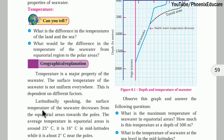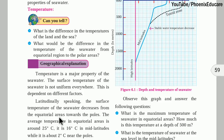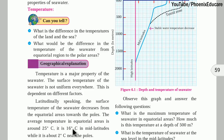Latitudinally, the surface temperature of seawater decreases from the equator. As we move away from the equator, temperature decreases because heat reduces. Most heat is available in the Torrid zone between the Tropic of Cancer and Tropic of Capricorn. Moving north of Tropic of Cancer or south of Tropic of Capricorn, temperature reduces. The average temperature in the equatorial region is around 25°C, it is 16°C in mid-latitudes, and about 2°C near the poles.